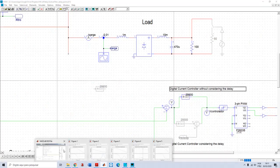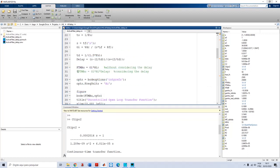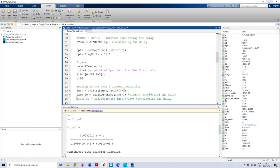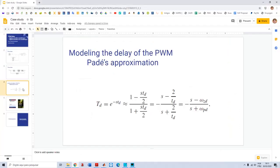If I return to my script and now design the same controller but now considering the delay - I will comment this and uncomment this. Before that, returning to the slides: if you want to consider the delay of the PWM, you need to model it, and in this case you can use the Padé approximation. It means that if you have a delay of T_D, you have this equation here, and it can be approximated by this expression.